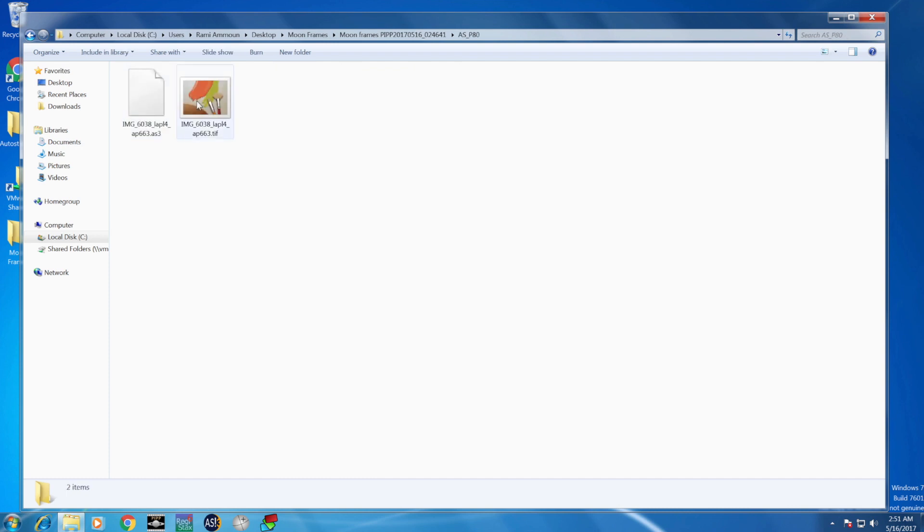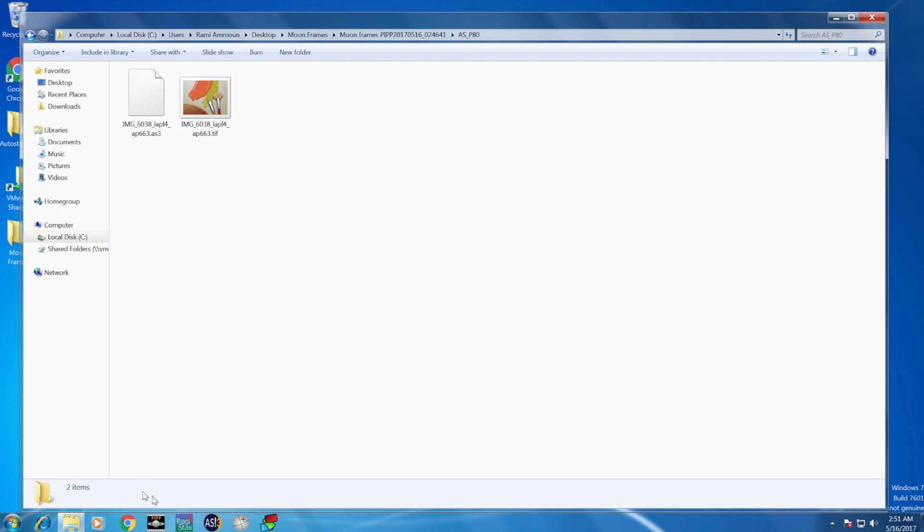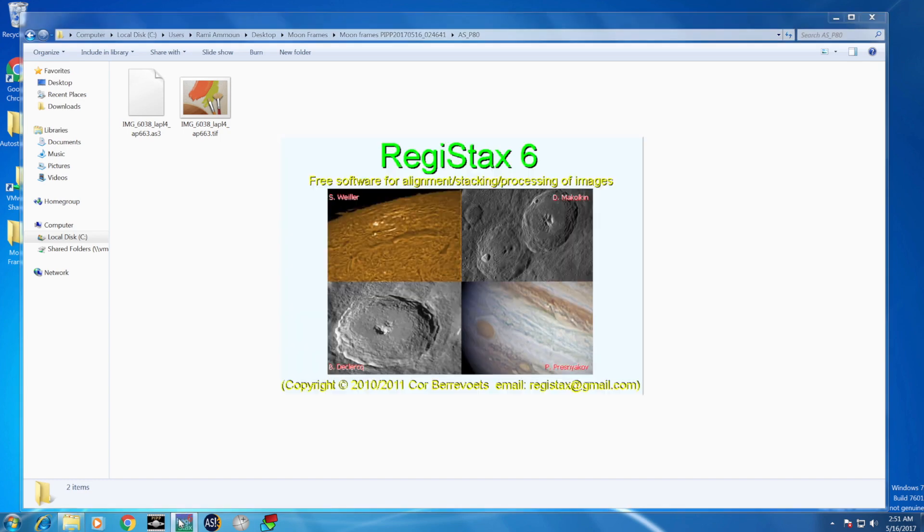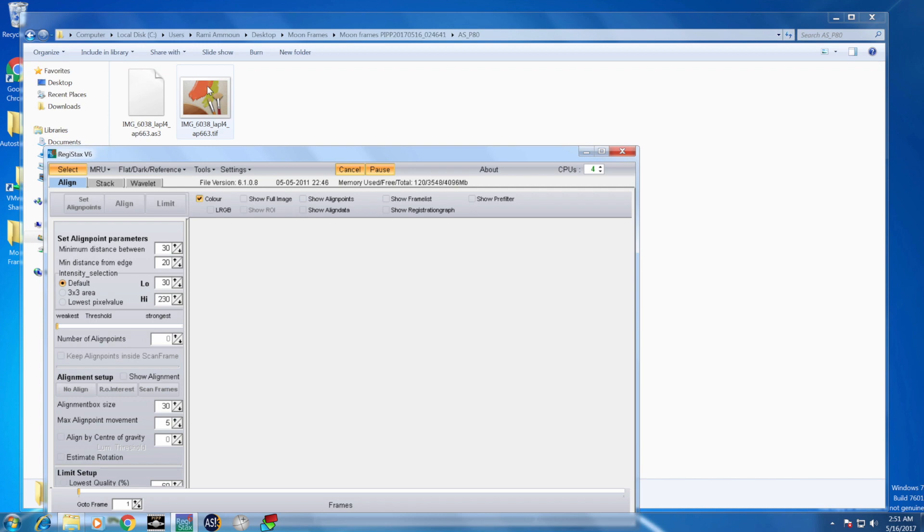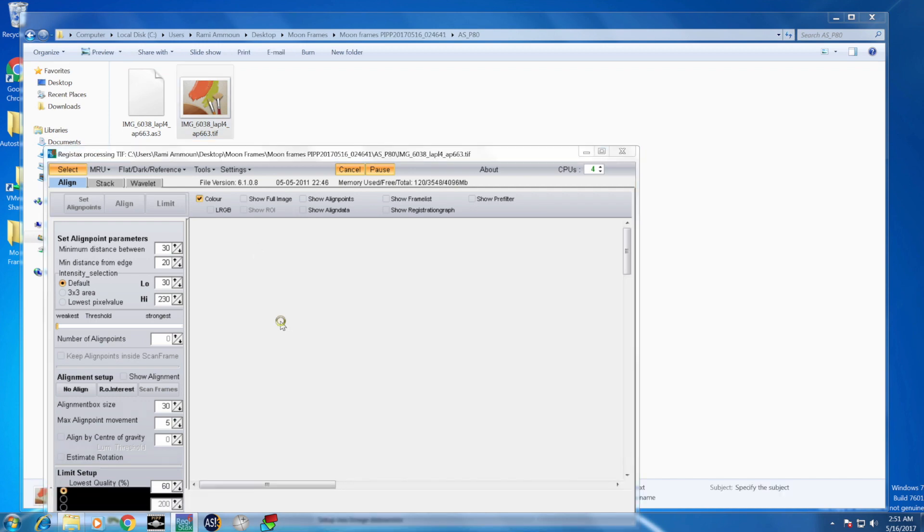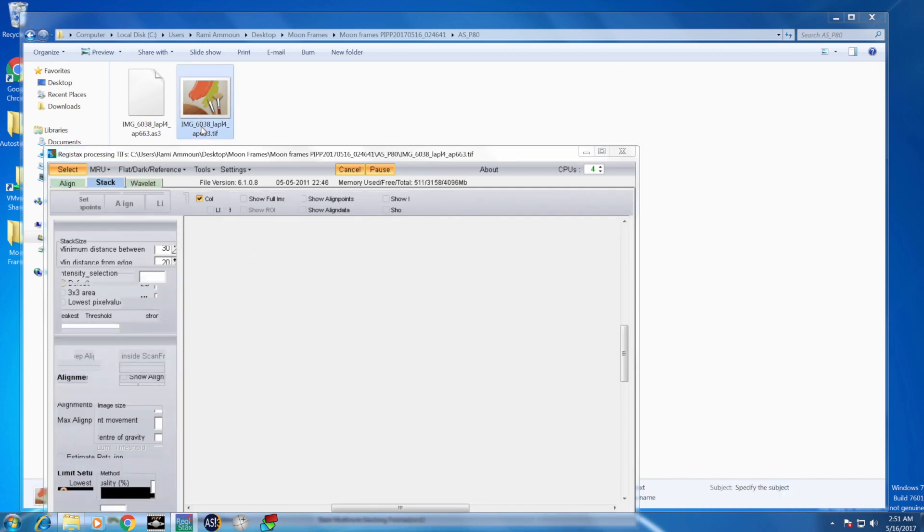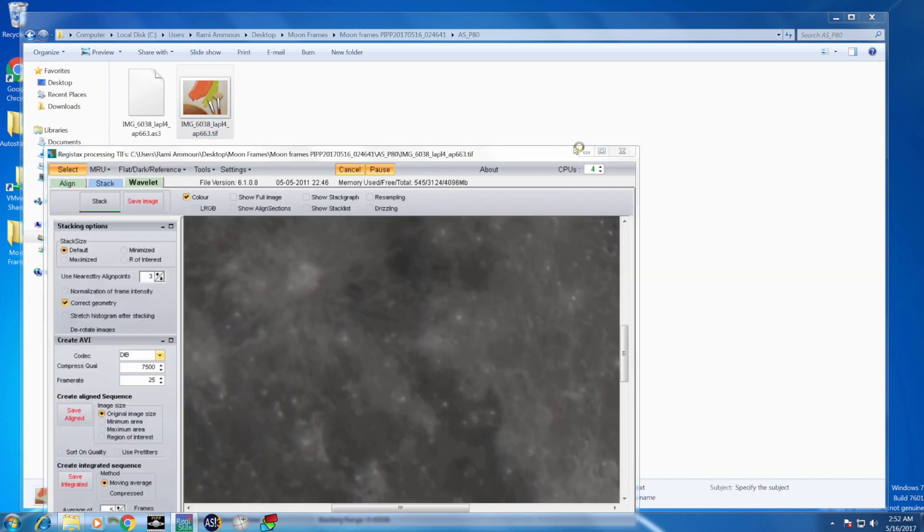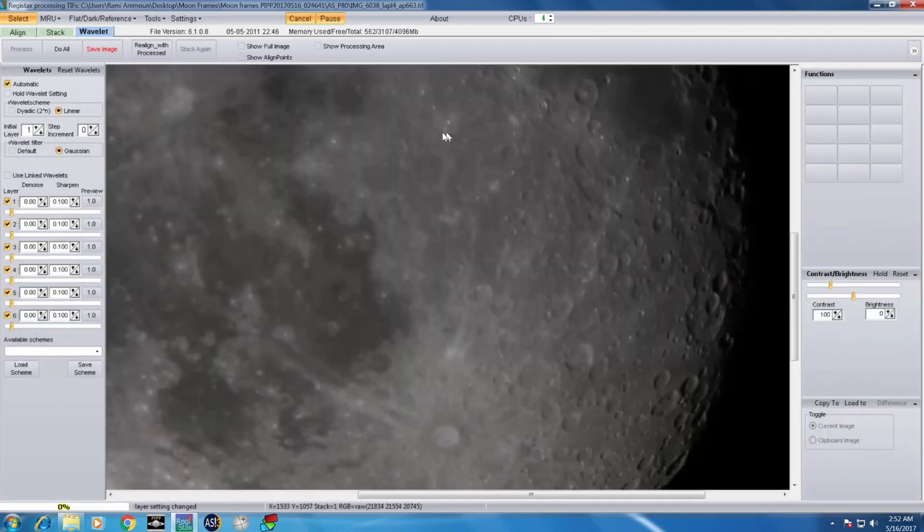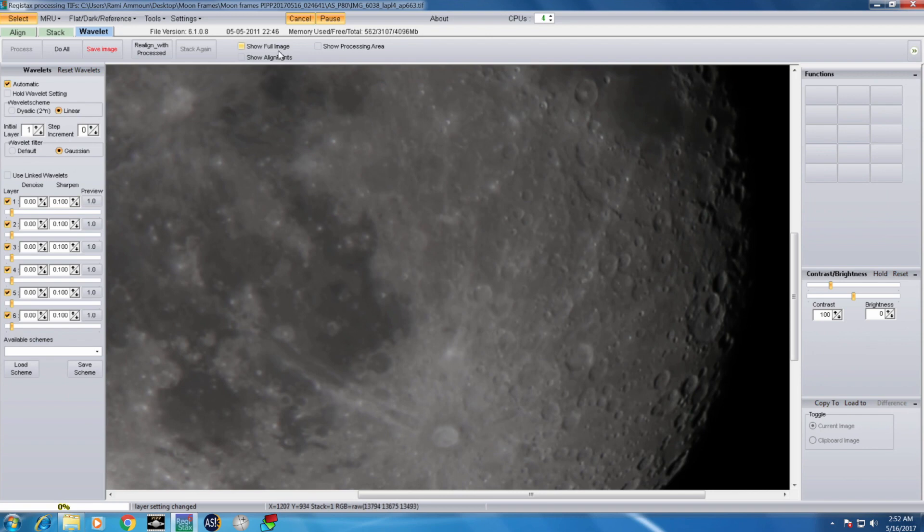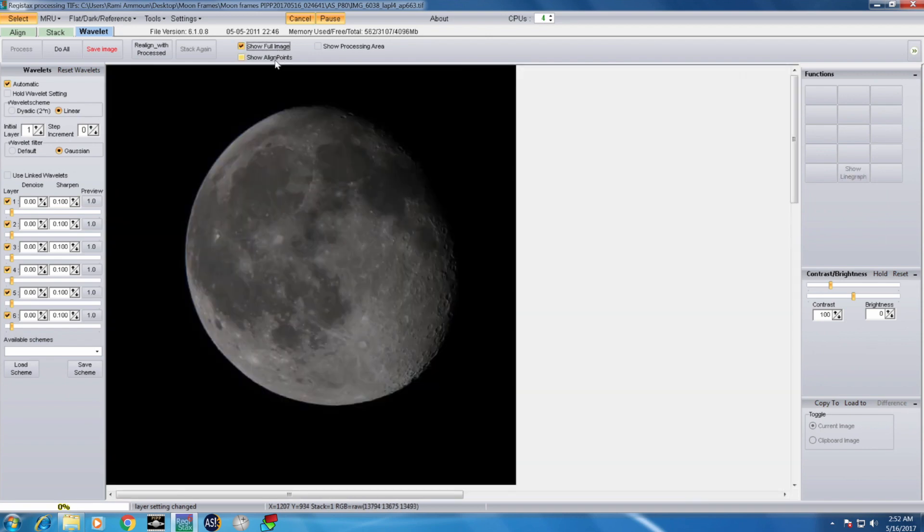After the stacking is complete, you go to your original folder. You find a new folder called ASP80, which means AutoStackerP80, which denotes the percentage of the good frames that you selected. You can see the frame dimension is 2400 by 2400, in the size 32 megabytes, which is considerably a large file, which tells you that you got a lot of information from the stack.